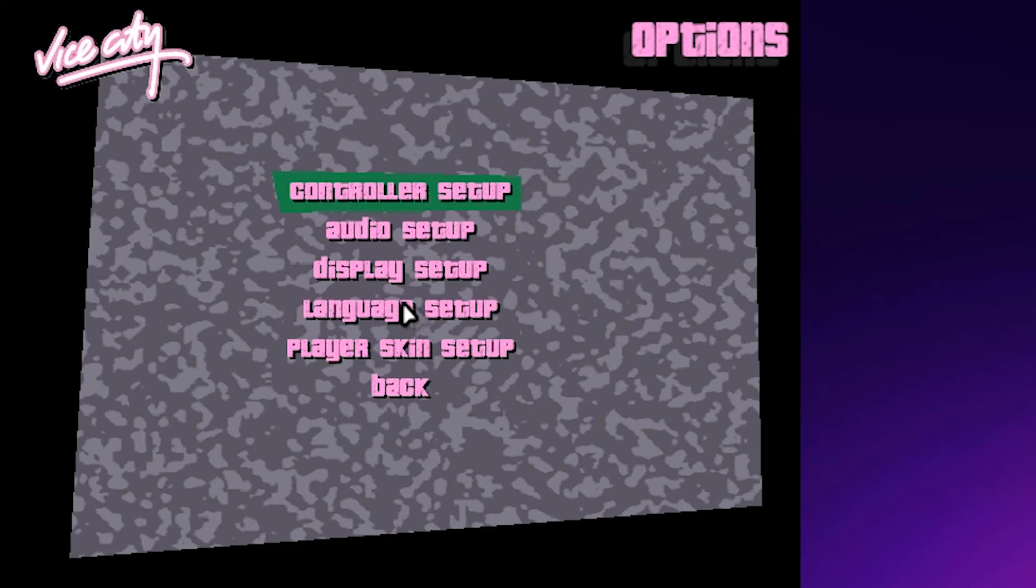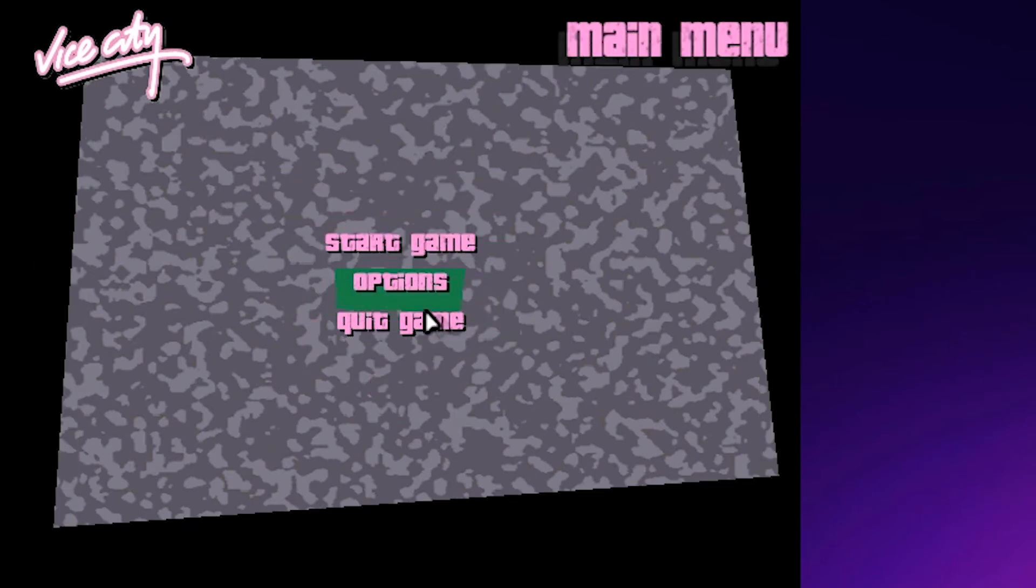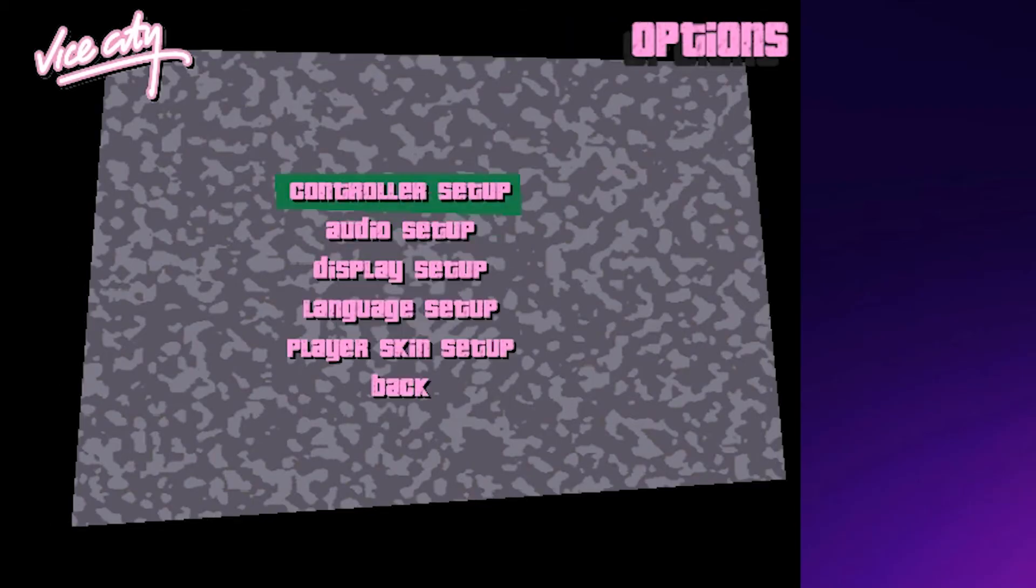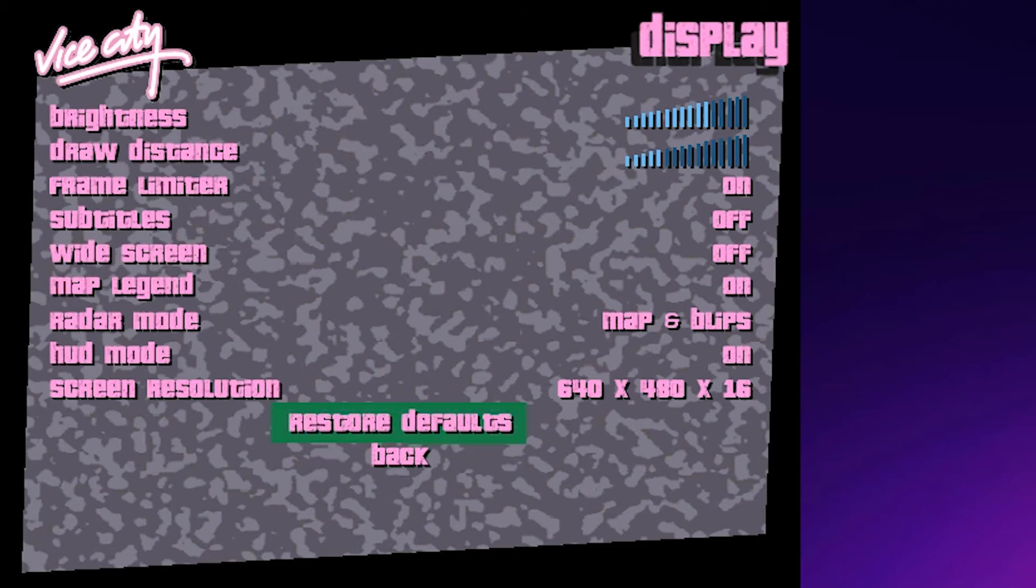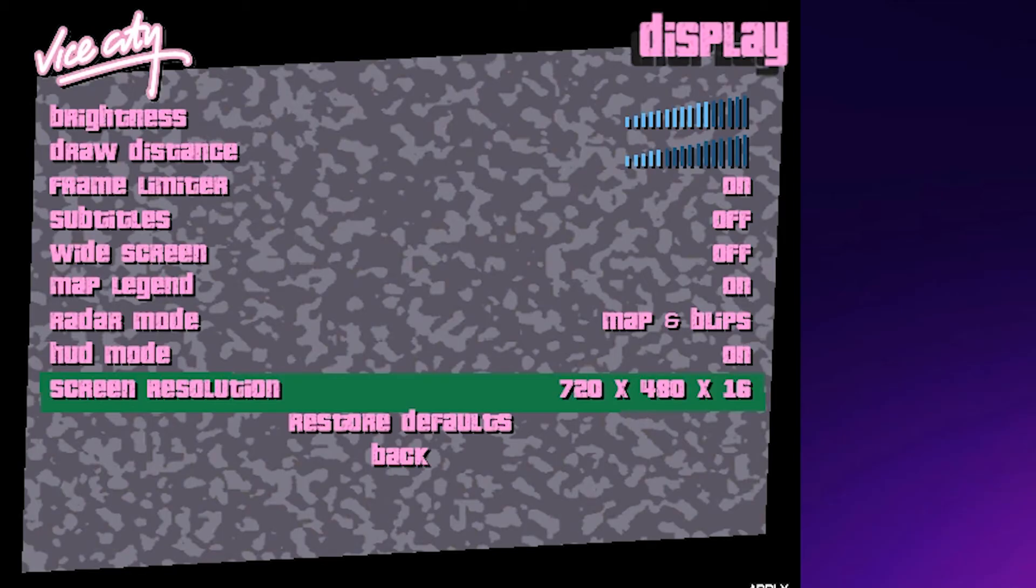Hit enter or click the mouse key and go to options. In options, go to display. In display settings, go to screen resolution and use the arrow keys to change it to your screen resolution.